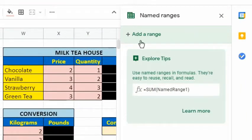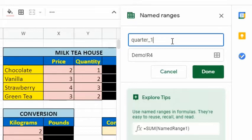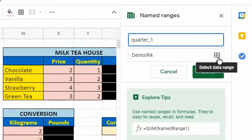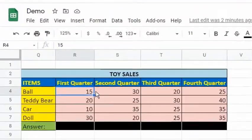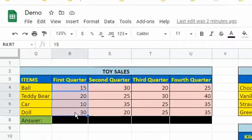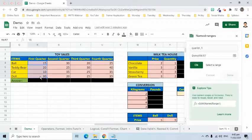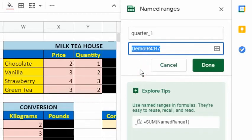Click the plus symbol to add a range. Type in the name, for example, quarter underscore one. Click the select data range icon. Then, go to the worksheet, then highlight all the included cells. Notice that the range is now specified in the text field. Click OK button, then press the done button.